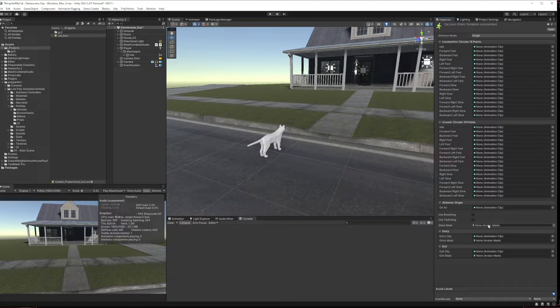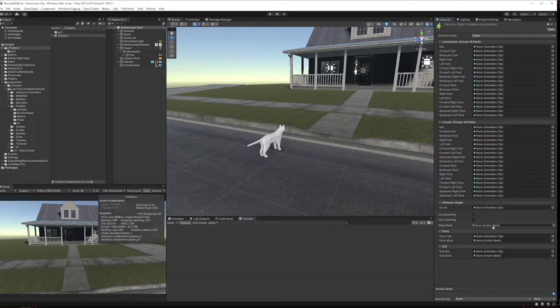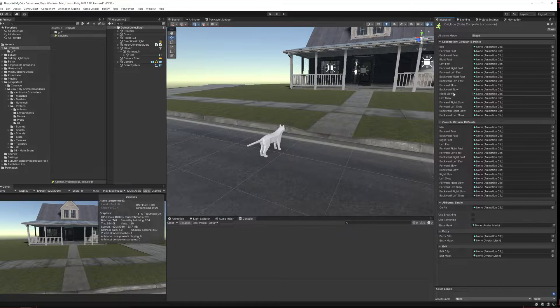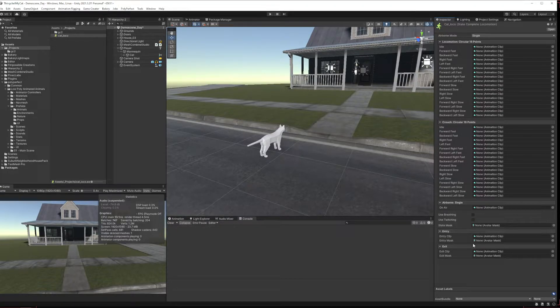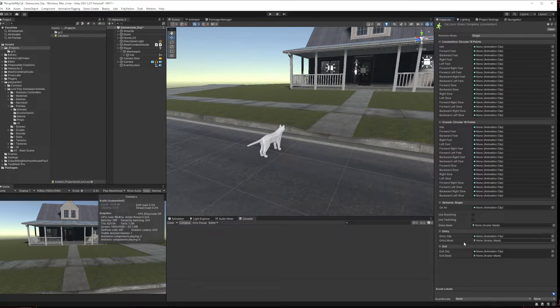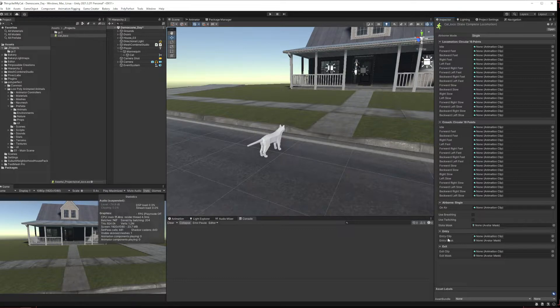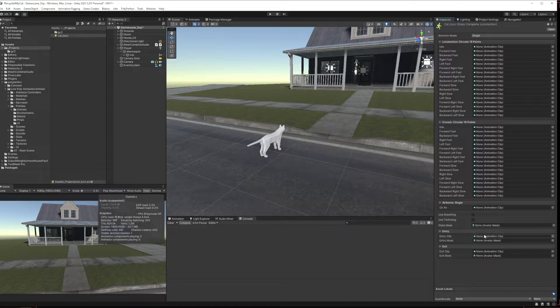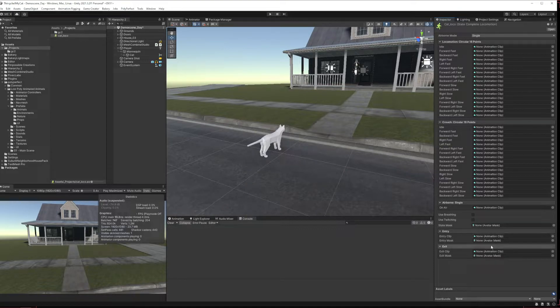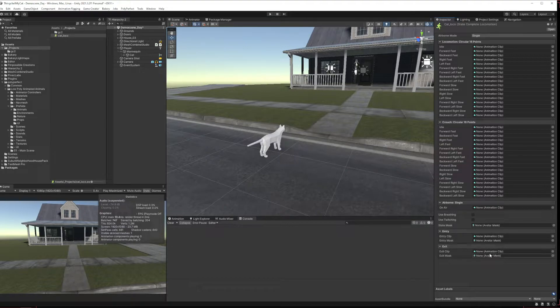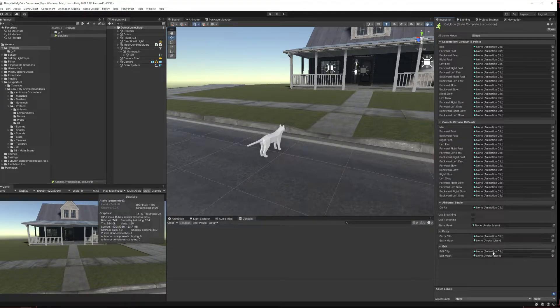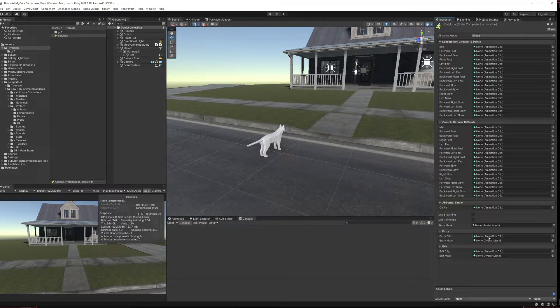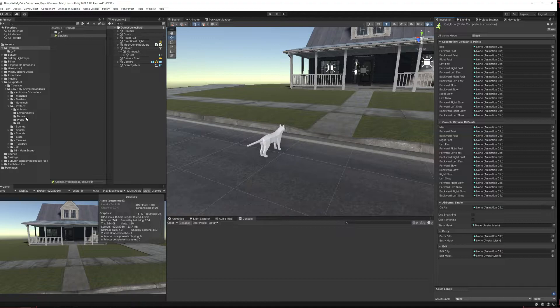Do you want to have an avatar mask so we can mask off part of the animal? Again since this is not a humanoid we're unlikely to use that for anything unless we're doing a bird or something and want to have its wings flapping for flying and its body doing something different. And the entry clip and exit clip are when we first enter or exit this state, what do we do. So you can use those for things like drawing a weapon if you're going into a weapon state, or you can use them with something like this. The entry clip you could put the cat lying down.